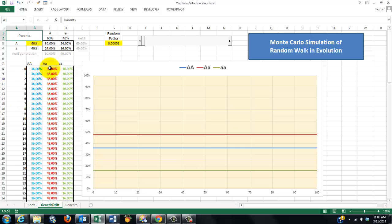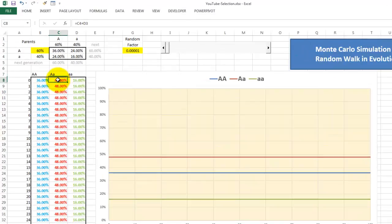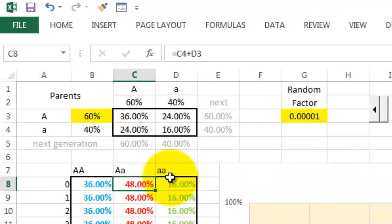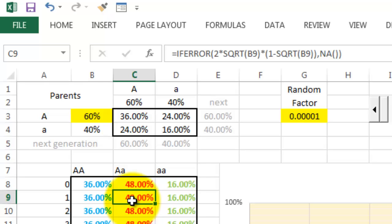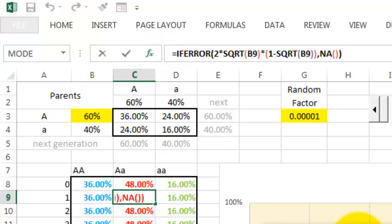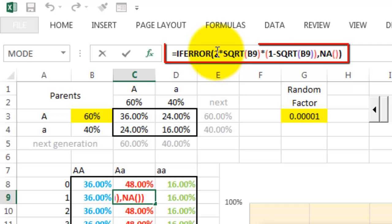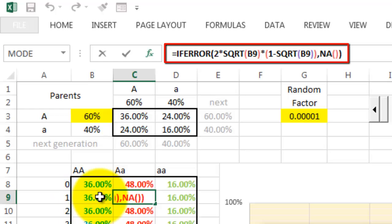And then we calculate how many heterozygotes we have. We use an IFERROR function, that means if there are no heterozygotes left, then there will be an error. So we check the calculation: two times the square root of B9, that is the percentage 36 in this case, times 1 minus the square root of B9.